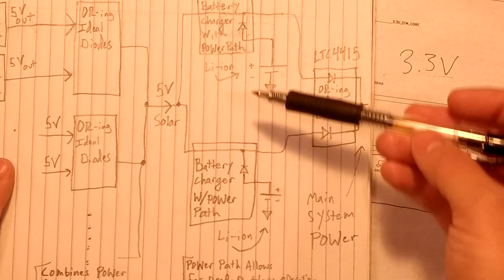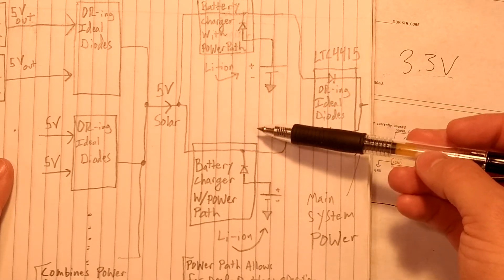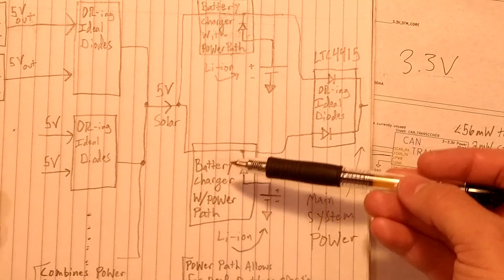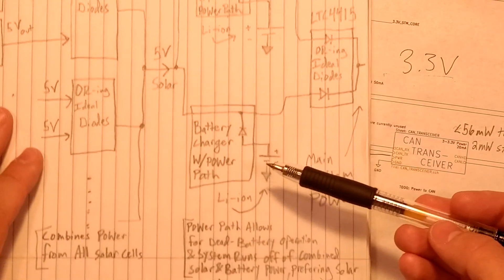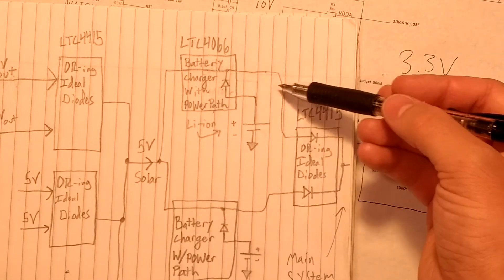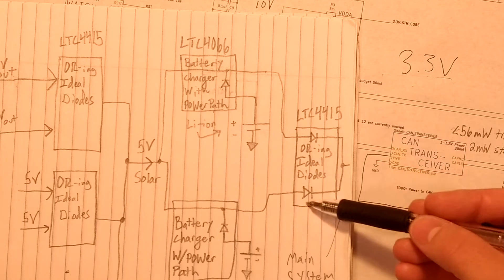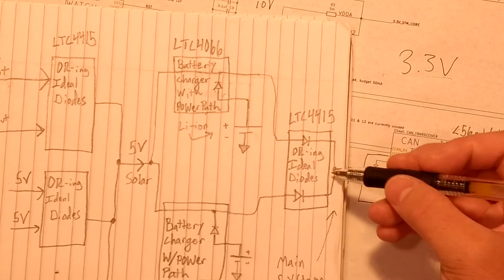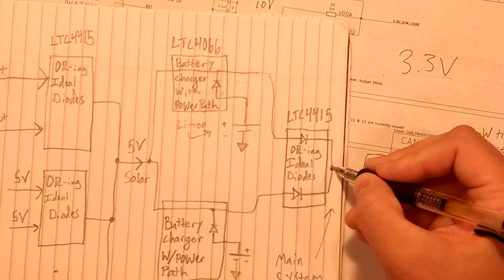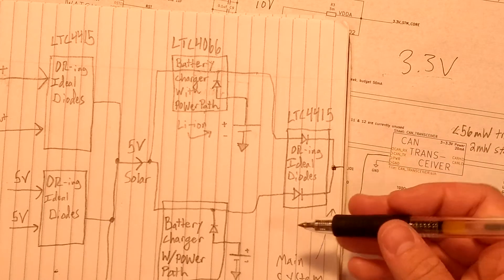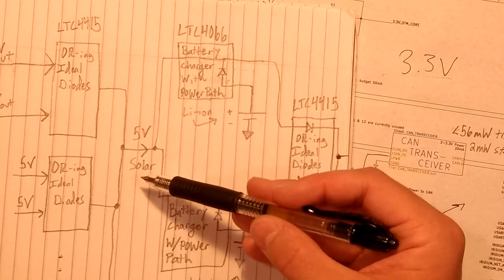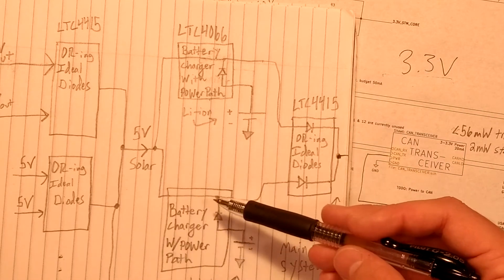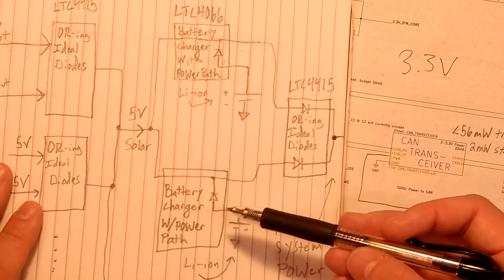And I have two of these. I have two batteries, two battery chargers, just in case a battery dies or a battery charger fails, just redundancy for whatever can go wrong. And then again, I have the outputs of these battery chargers going into another ideal diode. And this output here is going to be the system output which would be either 5 volts from the boost converters, or if there is no solar input at all.